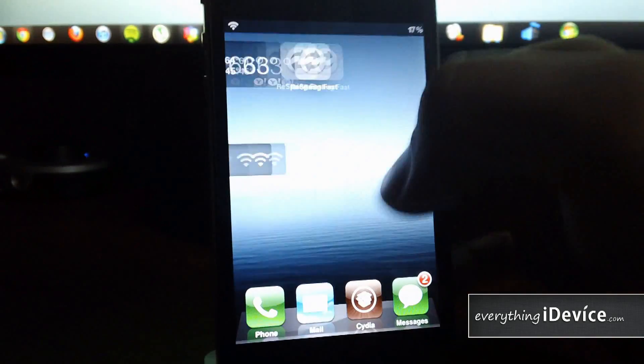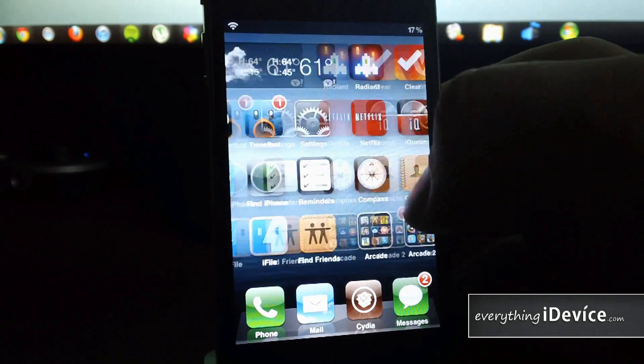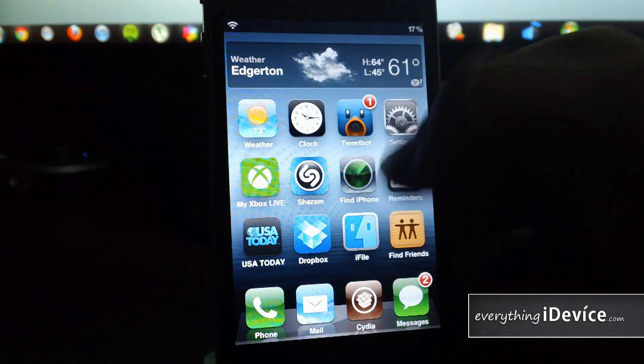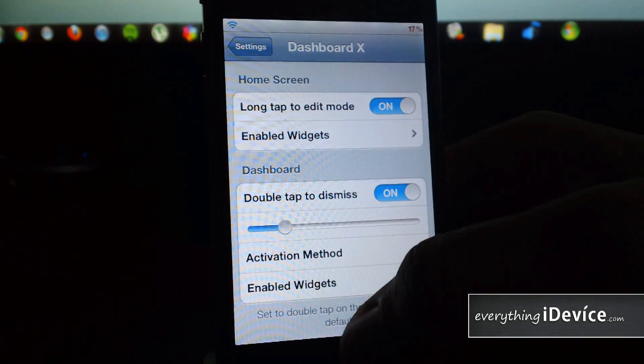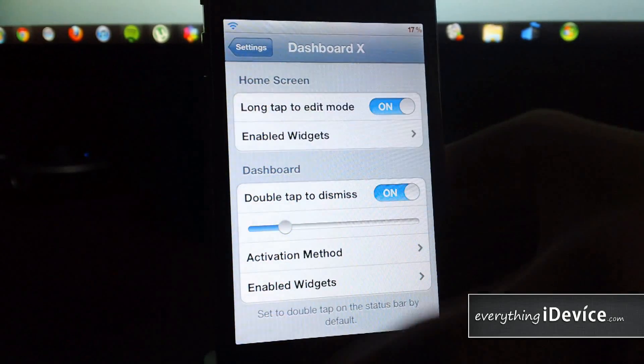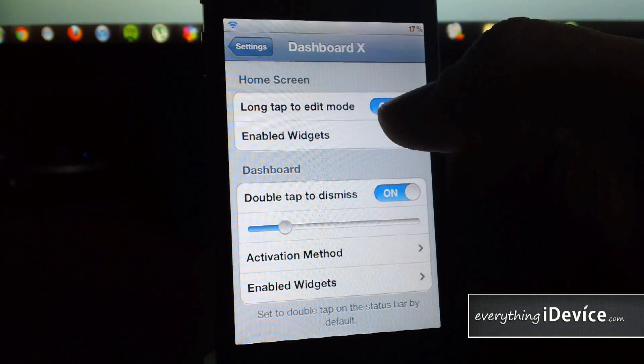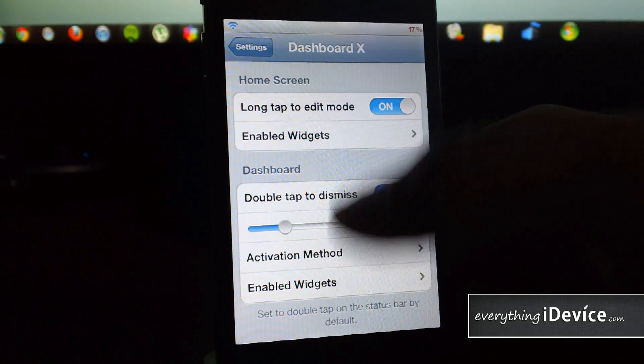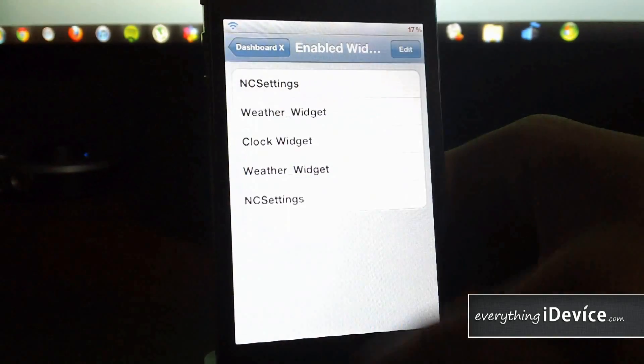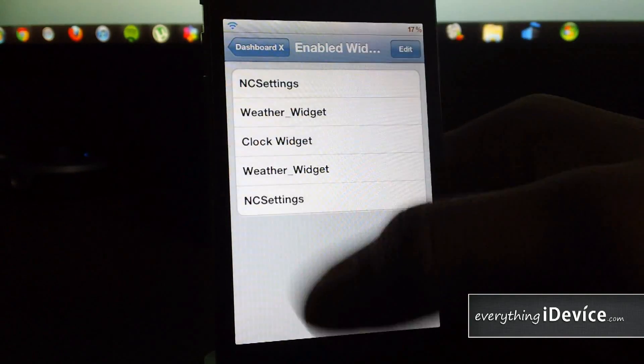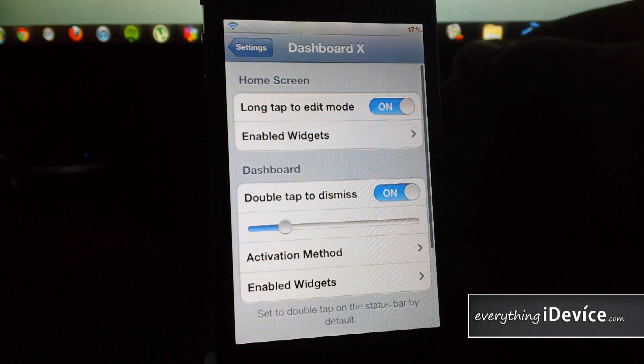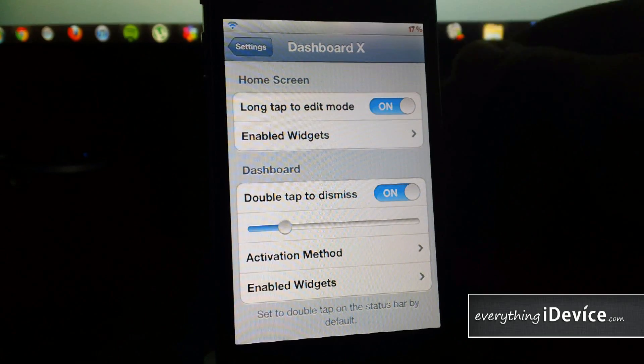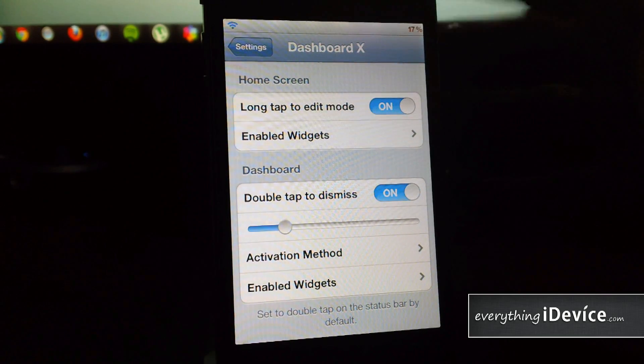Let's go into the settings for Dashboard X. First section is home screen: long tap to edit mode on or off, enable widgets. You can simply delete them from here and adjust them. I would say just add them and do all the stuff I just showed you from the springboard—it's much easier.